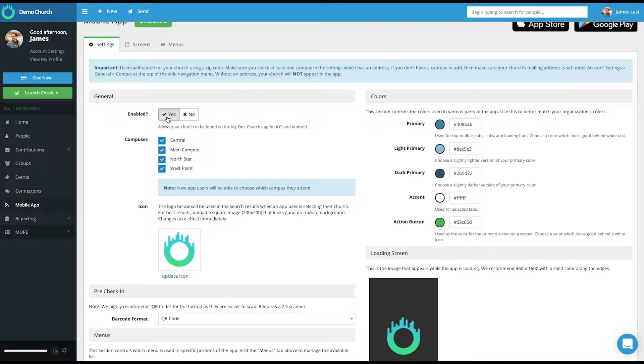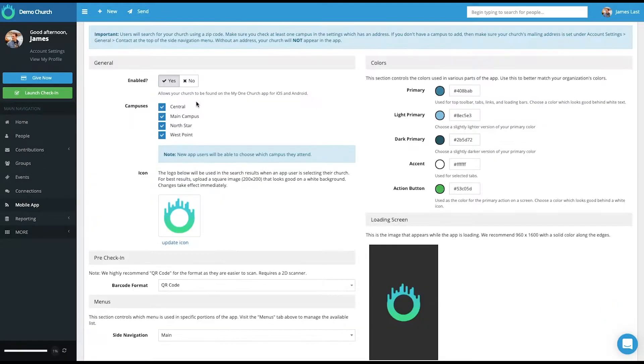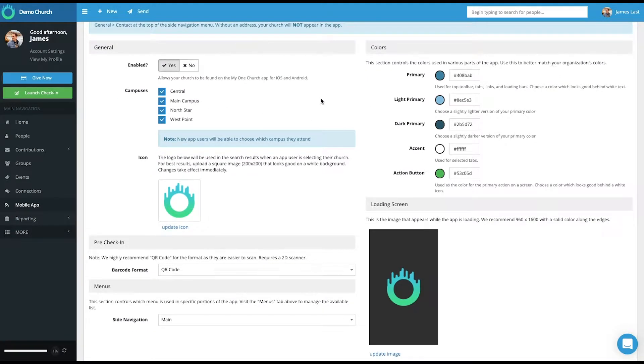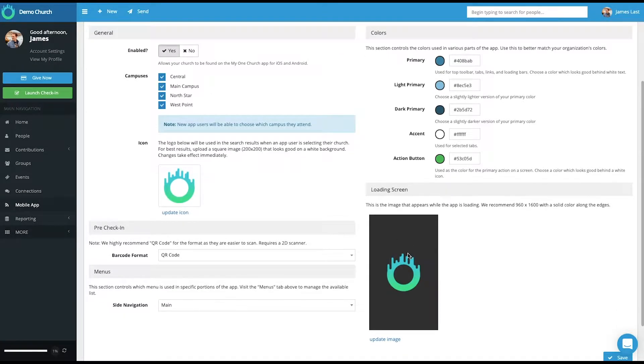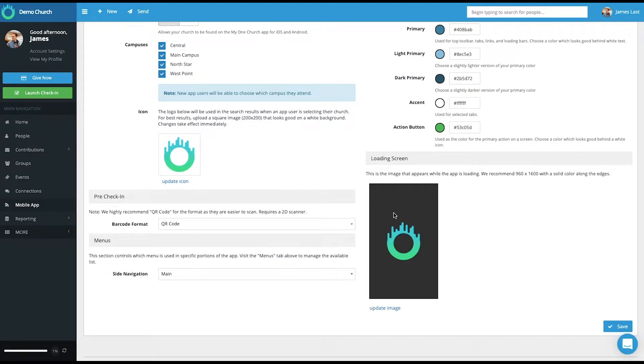Let's go to the settings. You first need to enable your app and make sure you press the save button. If you're a multi-campus church, you can select how many campuses you want visible. And then here are some general design elements as it relates to the app. You can upload an icon. You can also upload a loading screen page that will be visible when the app is loading.